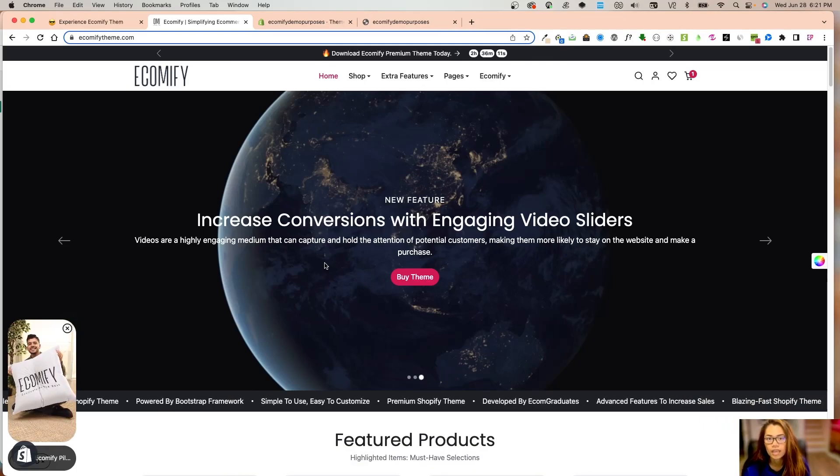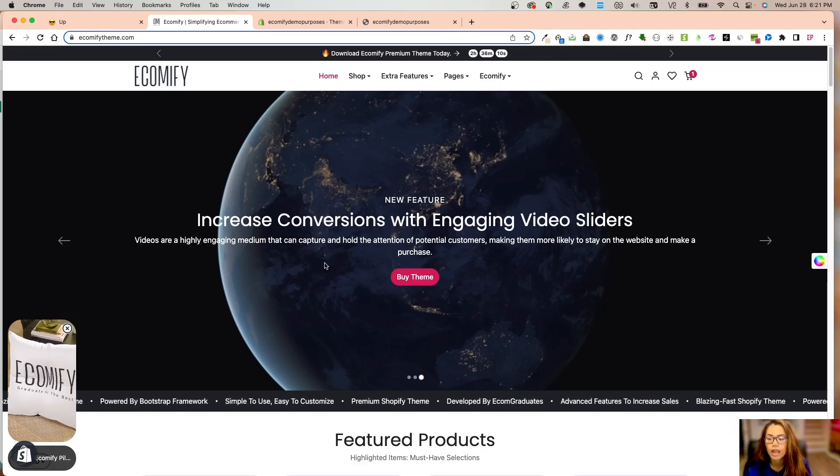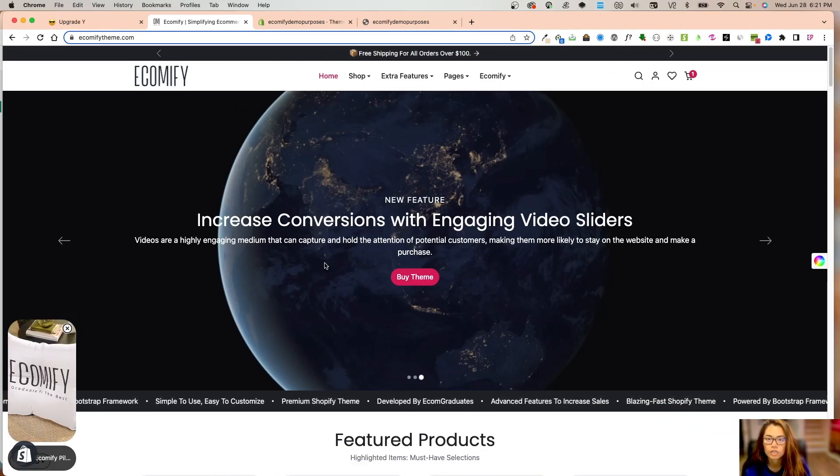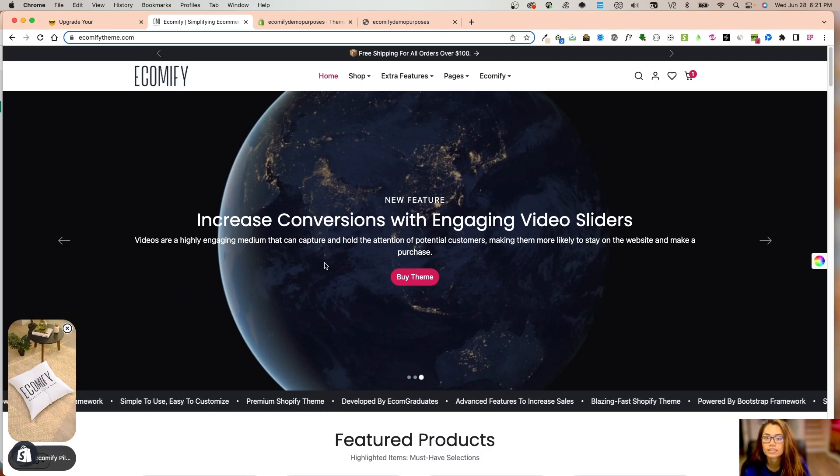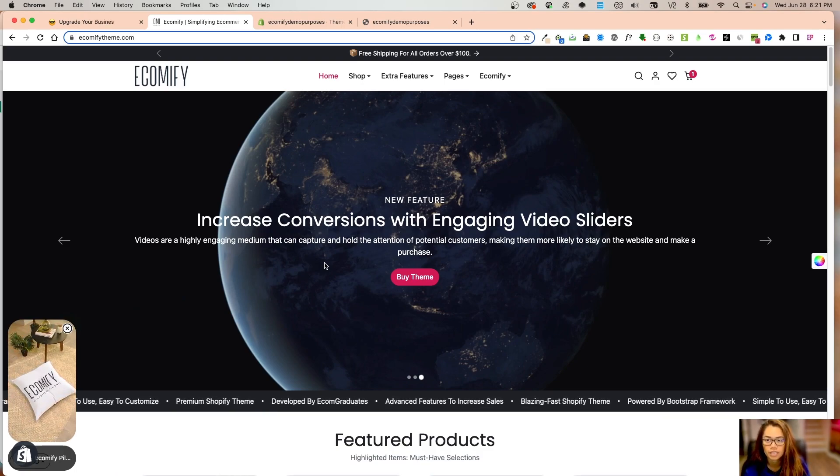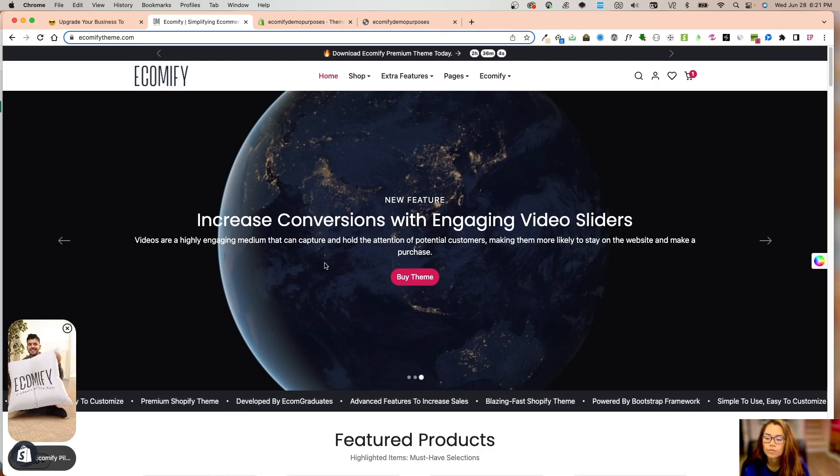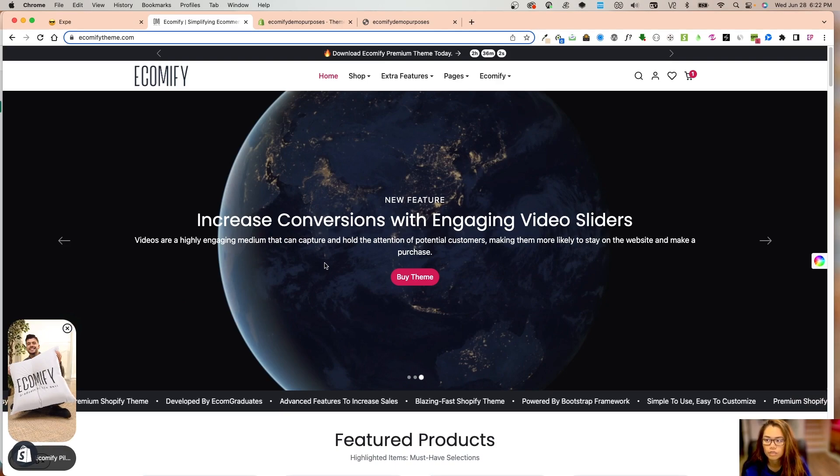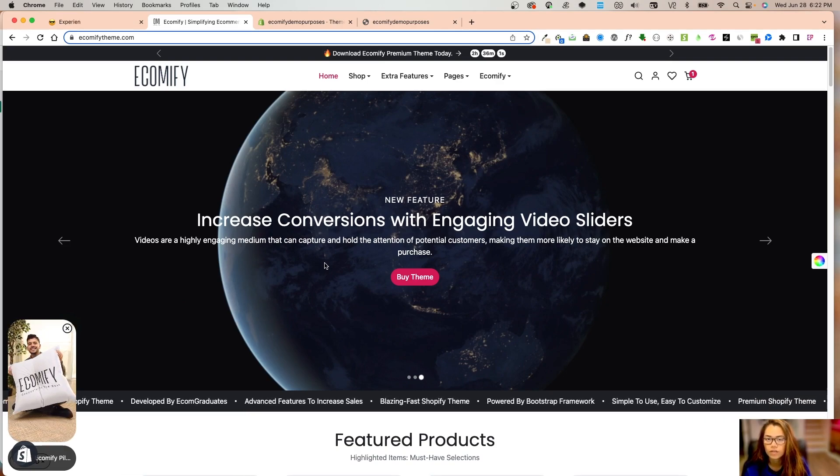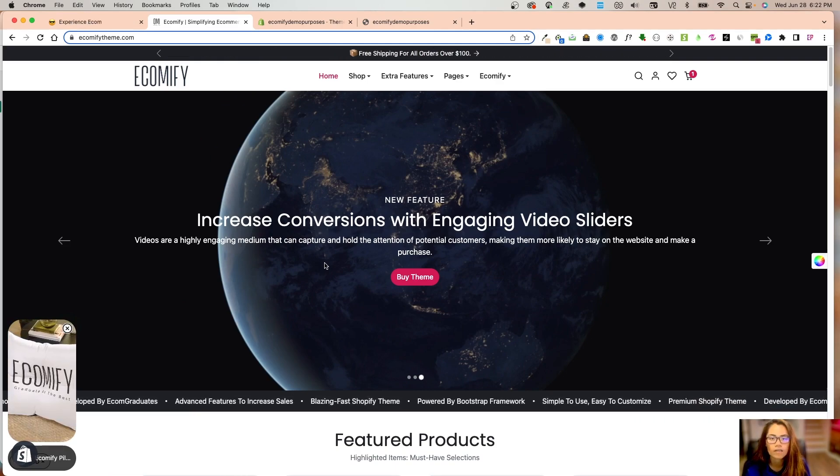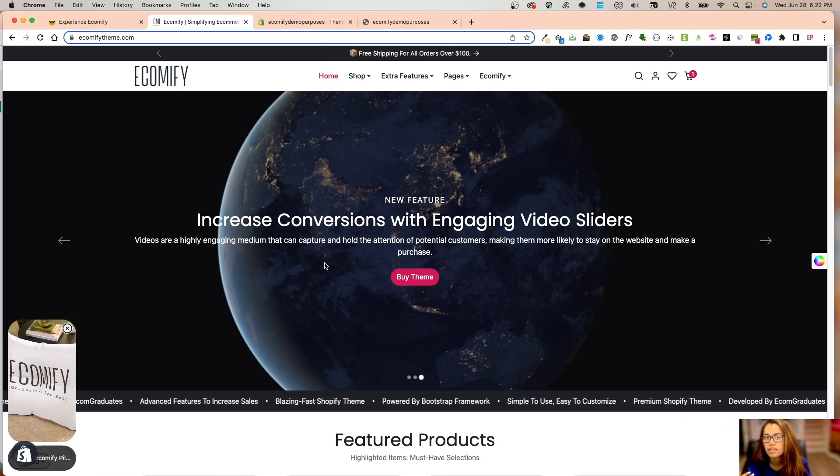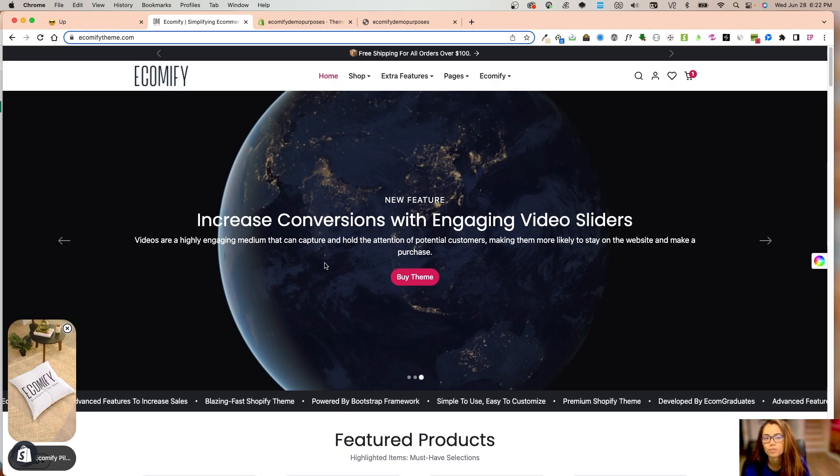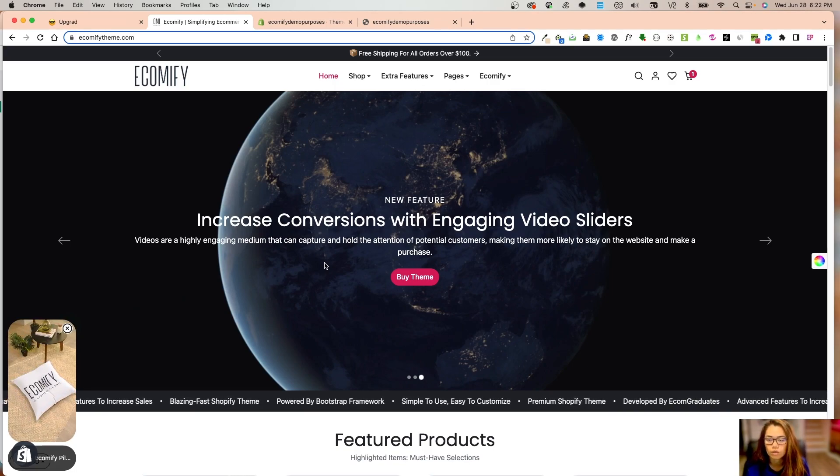Welcome back graduates. Today I want to go over how to install the latest version 2.6 of Ecomify Shopify premium theme. The reason we're doing this is because we've gotten some emails asking 'I haven't received the latest download' or 'where can I expect the latest download'.